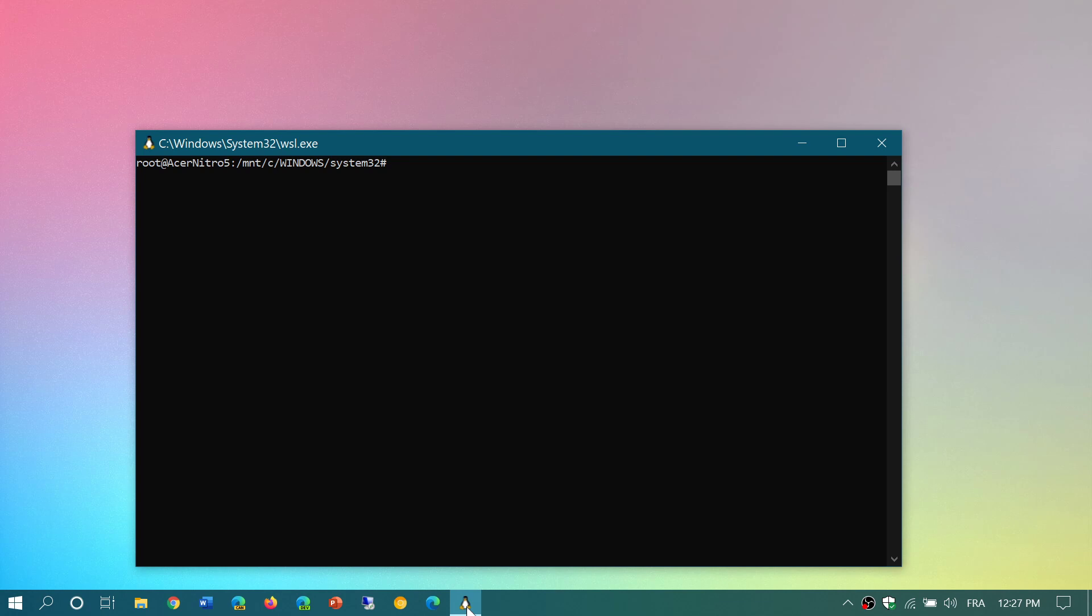The first version of Windows Subsystem for Linux was mostly emulation. Here it's a real core, so it is much better, faster, and has more performance. It also has more options, including options with the outside world.